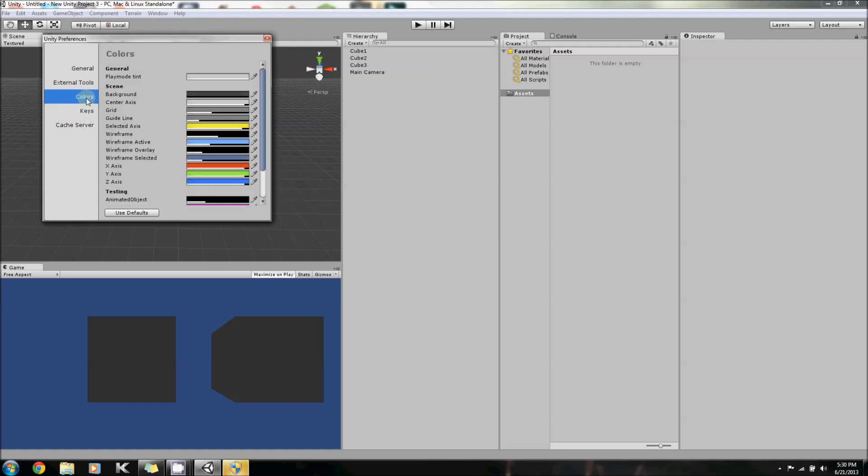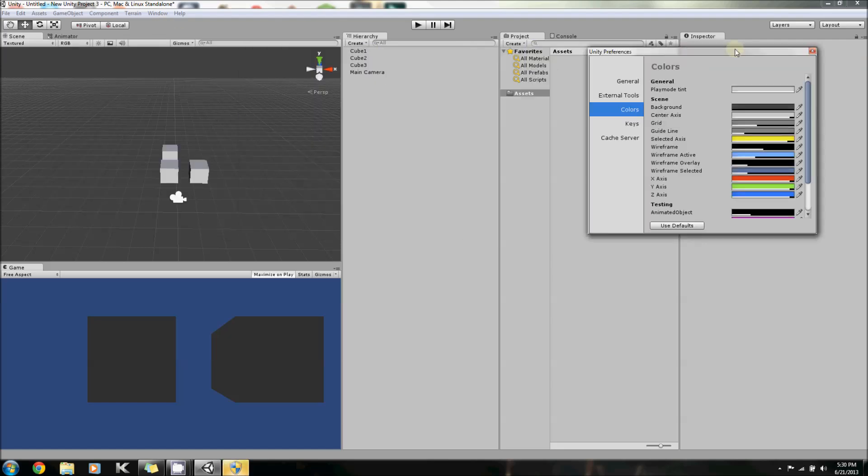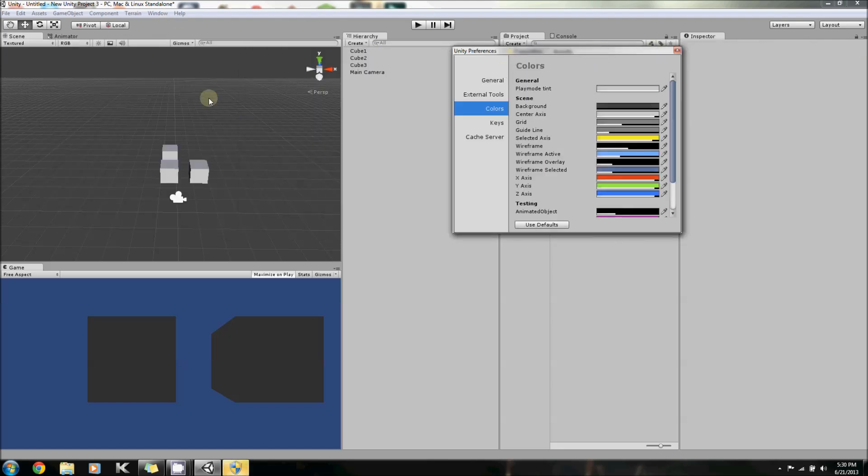But, say you don't like the colors of the background. Say you don't like how there's kind of a dark gray, and there's a light gray. You could make the background black, and the grid yellow or red. But I'm not going to do that, because I want to keep it standard for you guys.